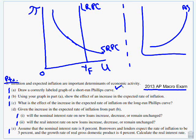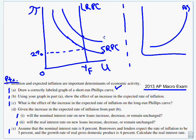Part B: using your graph from part A, show the effect of an increase in the expected rate of inflation. That means we used to expect inflation to be, say, 2% — think about that being 2% right here. Well, now we expect it to be 4%. That means at full employment — in fact, everywhere you are on that curve — inflation is going to be 2% higher. So my curve now needs to shift up to here.